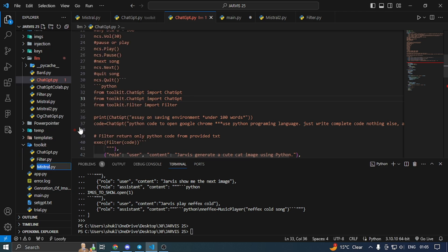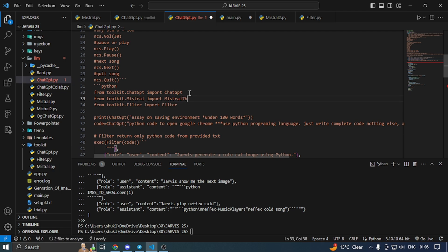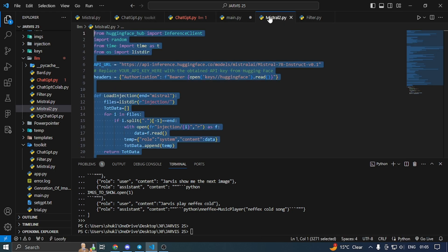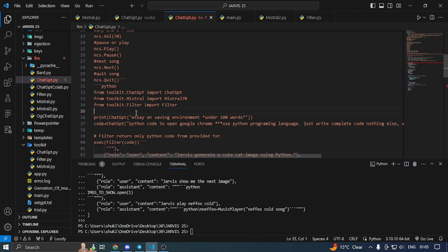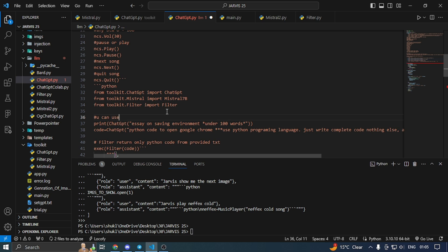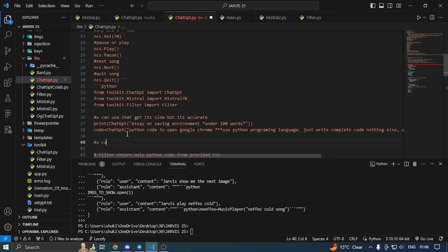I am going to do copy and capital — Mr. 7b, okay nice. I am going to write here: you can use ChatGPT, it's slow but accurate. And here I am going to make: you can use Mistral 7b, it's fast but not much accurate.